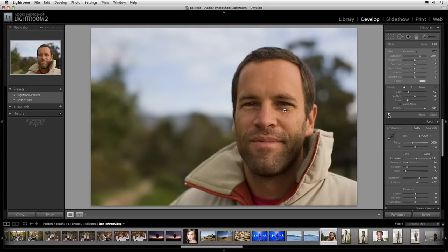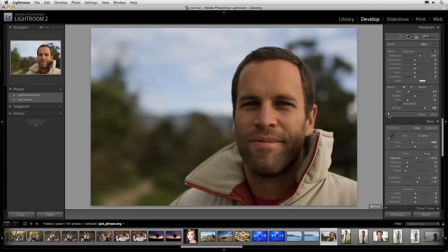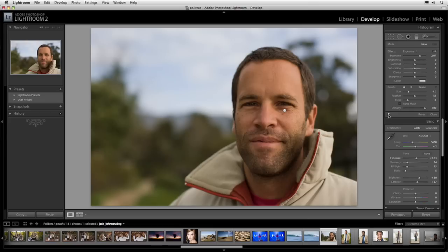To see the overall before and after, I'll press the backslash key. There's my before and there's the after. You'll notice there's a little pin or node showing me that I've made an adjustment. I can hide that if it's distracting by pressing the H key — the adjustment is still there, it's just hiding that little pin marker. Press the H key to bring it back.